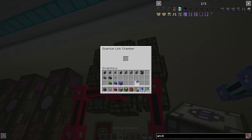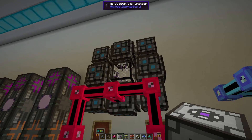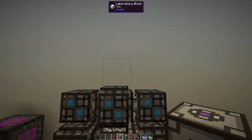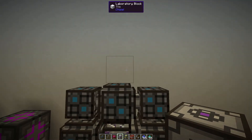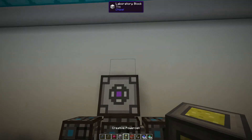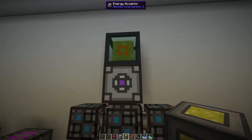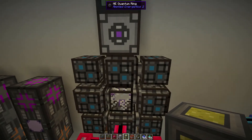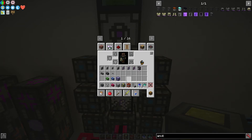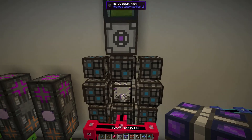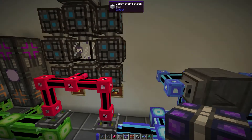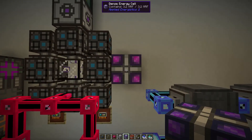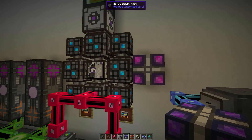If I put my quantum entangled singularity in here, you can see this actually isn't powered, so we're going to need to power this as well. I'm going to place an energy acceptor here and a Create power cell — this power cell is going to give us a lot of power. But this still hasn't turned on, because the passive drain of the quantum ring is actually quite high. So if we also add a dense energy cell here, we can see that this is now operational.